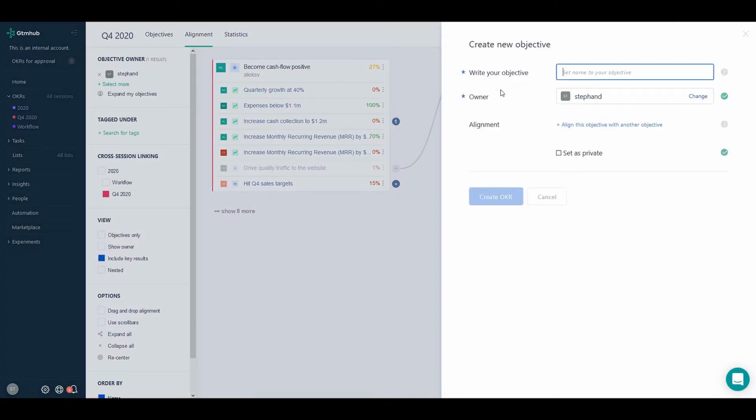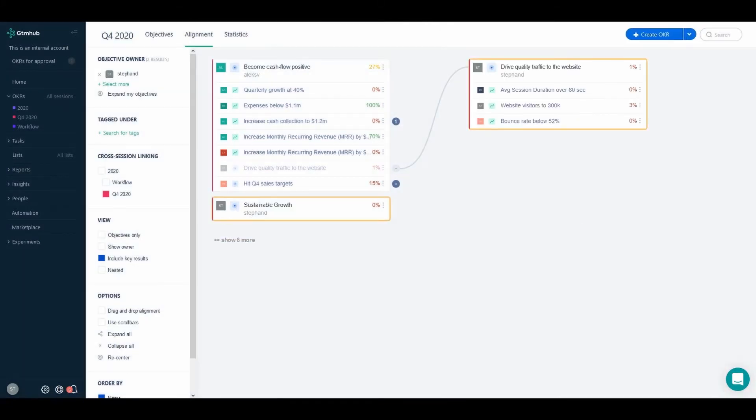First, we need to create an objective. As an example OKR, let's assume we want to expand our store presence across Europe.